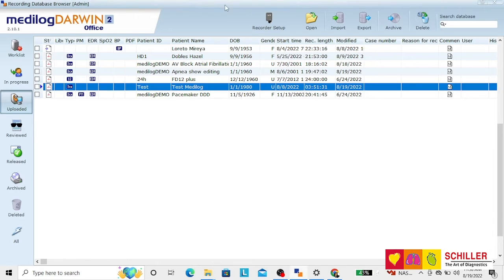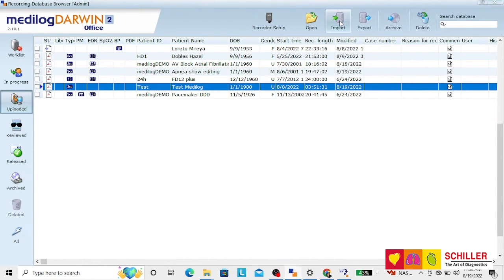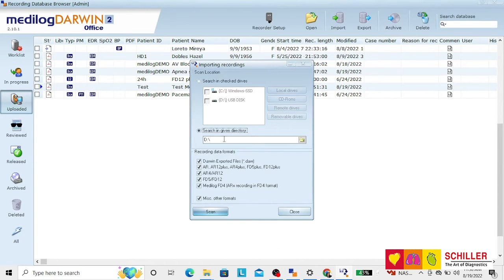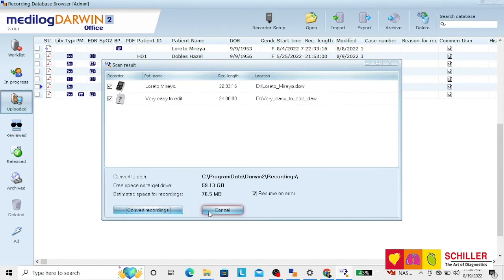Once done this, you go to Import, select the drive that you want to search. This is the USB,